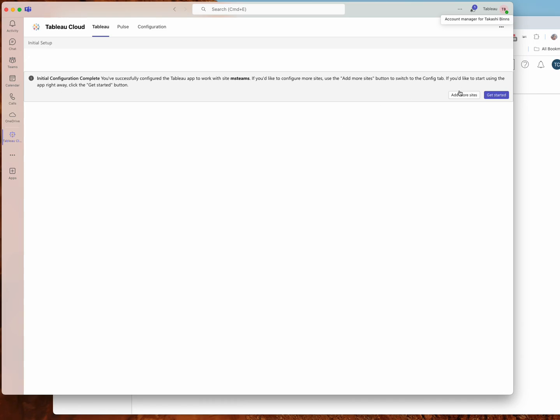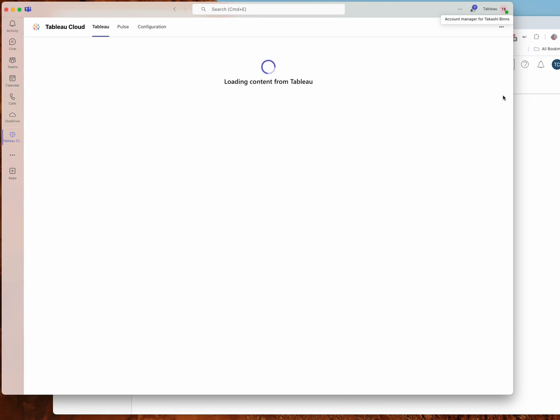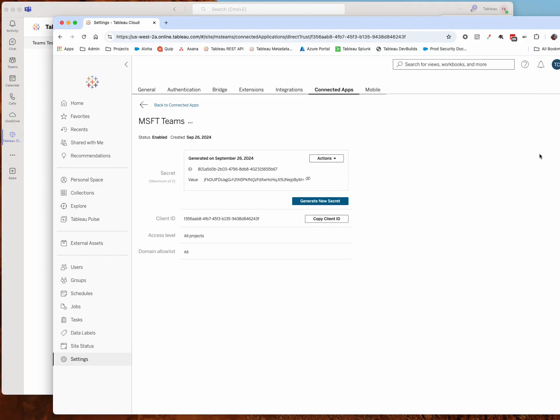Now you have a couple options. You can either add more sites or just hit get started, and that should bring you to the Tableau page. Now this is your first time signing in, you probably don't have any content here, you might not have marked any dashboards as favorites, you might not be following any pulse metrics. But you can make those changes pretty quickly.